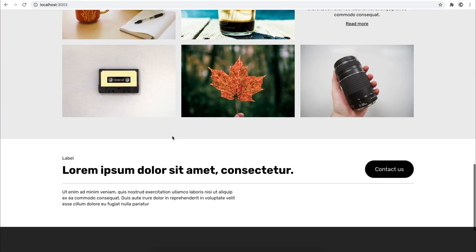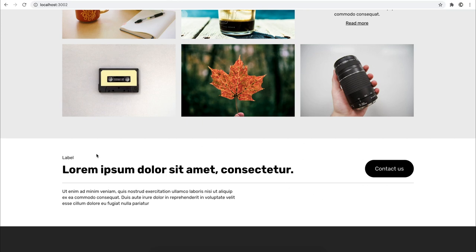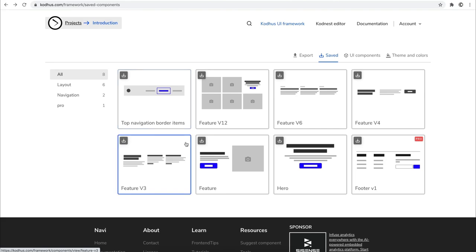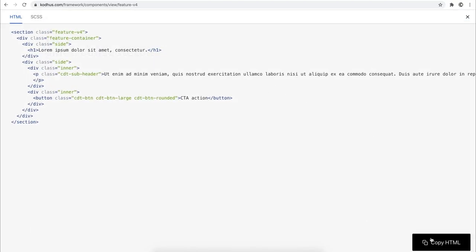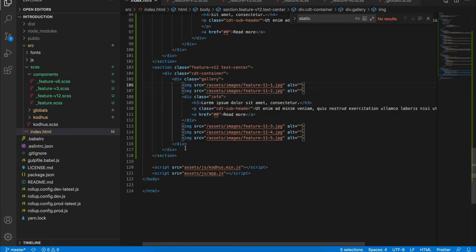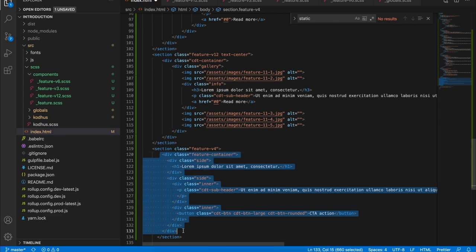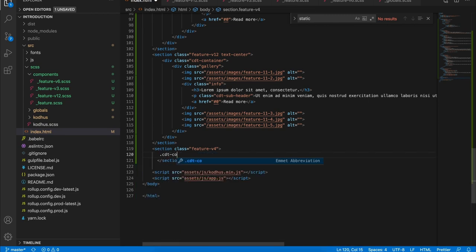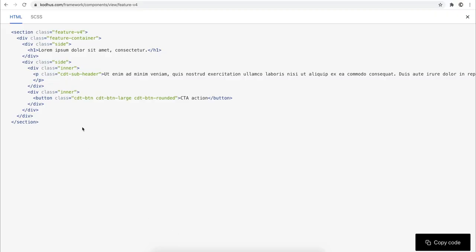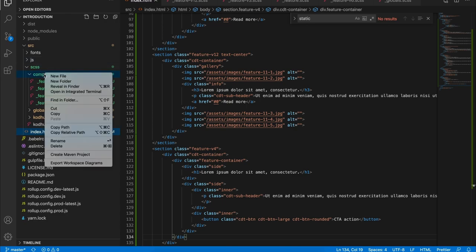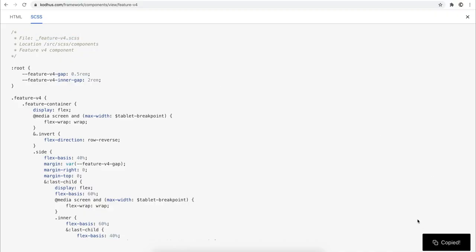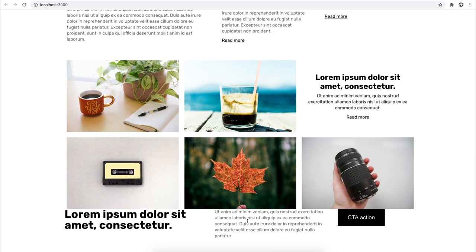Next we have a lorem ipsum contact us section — you can obviously change these texts for your project. I've used a particular feature component I like for this. I view the code, copy the HTML, go back to my editor under index.html, paste it, wrap everything in a CDT container, save it, then go to the SCSS section, copy the feature name, create a new file under components, paste the name, copy the CSS, and paste it into that file. Going back to the canvas, you can see it already sits there.